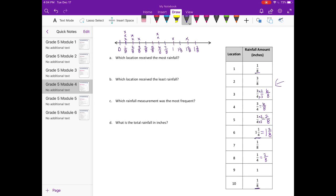Now it wants to know which location received the most rainfall — in other words, which location had the largest amount of rain. That would be the highest number, which is one and two-eighths. So we need to look in our chart and see who had one and two-eighths. That was location six.